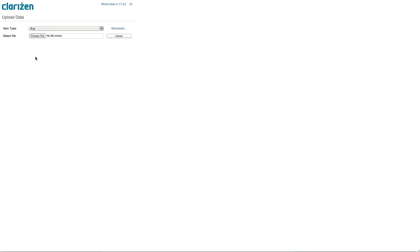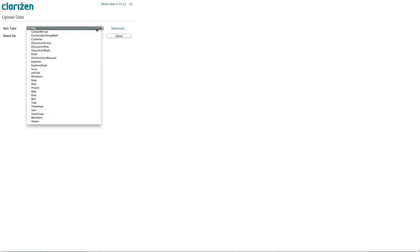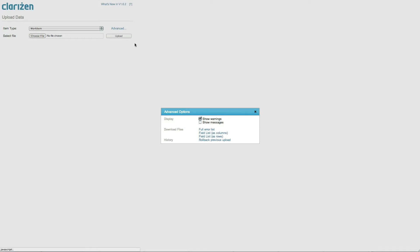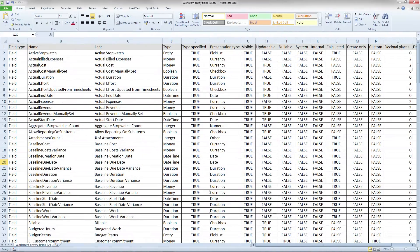Once the Data Loader opens, you'll notice that there are several options on the screen. For instance, if you are looking for help creating a template Excel file to load your data, you can first select the relevant item type, click on the Advanced option, and get the Field Description CSV. This will give you all possible fields for the object type, with the ability to quickly add your data.